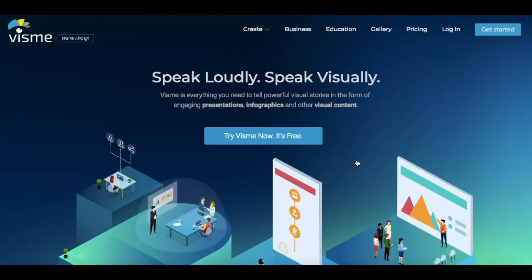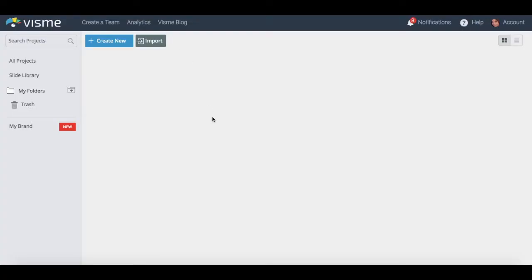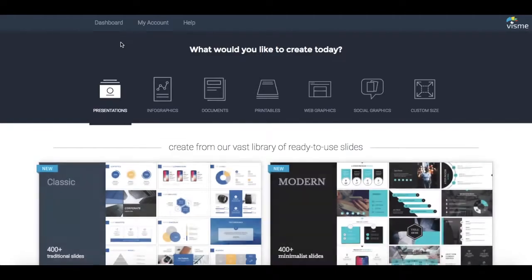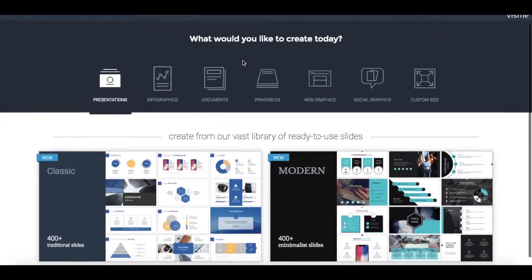To create social graphics, infographics and presentations with Visme, go to visme.com, log in to your account, and click the blue plus 'Create New' button up top. Now you'll see how simple and easy it is to customize Visme's templates to create a unique graphic design. Right below where it says 'What would you like to create today?', select the type of project you'd like to customize.